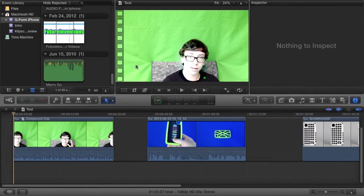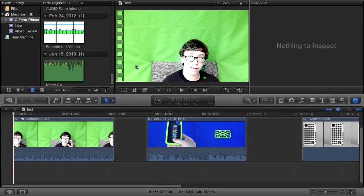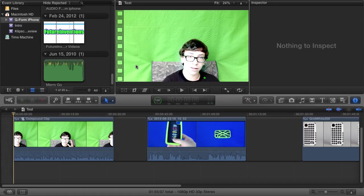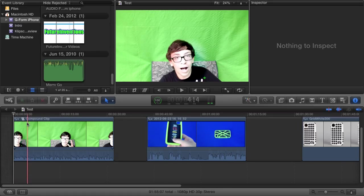Hey everybody, it's Future Inventions here with a tutorial for chroma keying in Final Cut Pro X. I've seen a few tutorials online, but they're not very in-depth, so I wanted to really go in-depth and tell you all about this. I read the help files on this, so I know quite a bit about it now. I hope this video will help you.